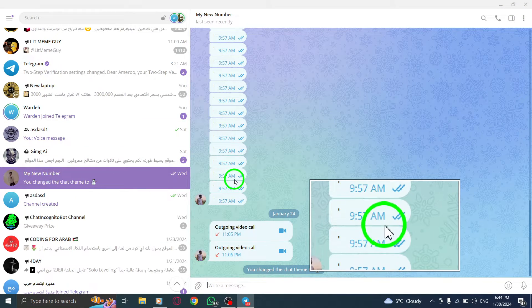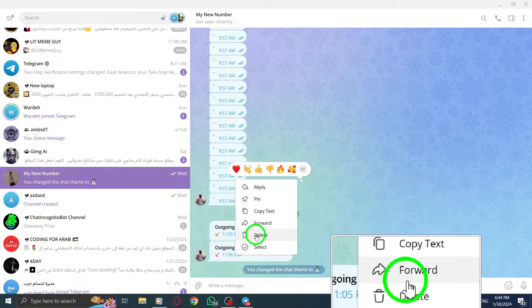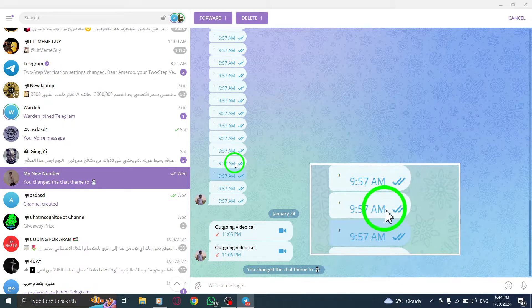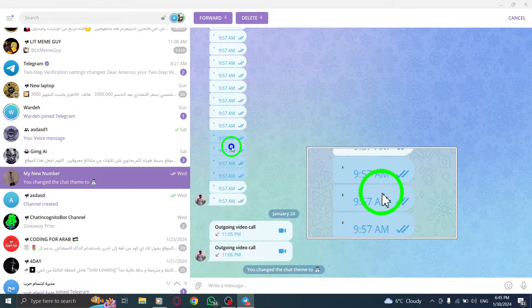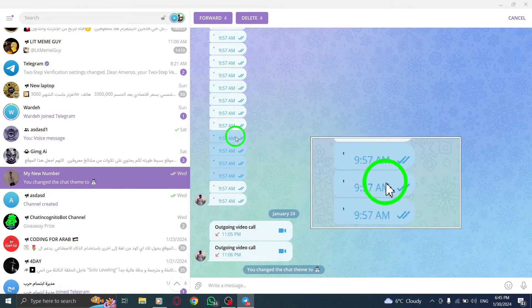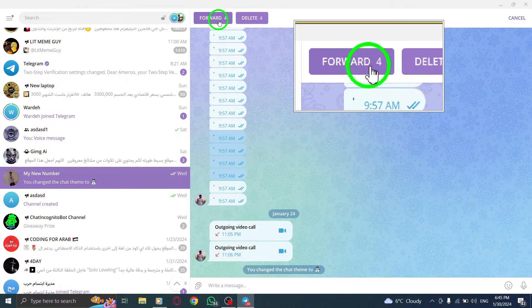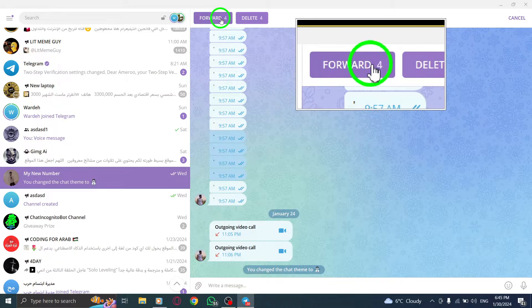Once you have selected all the desired messages, click on Forward at the top of the chat window. A list of your contacts will appear.